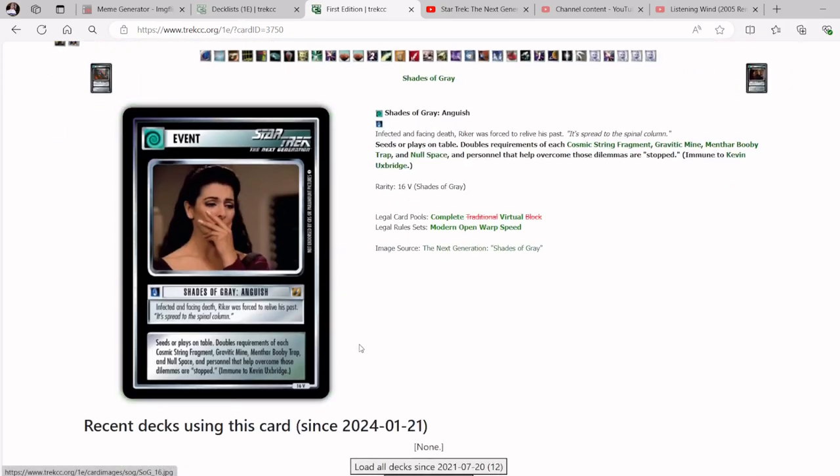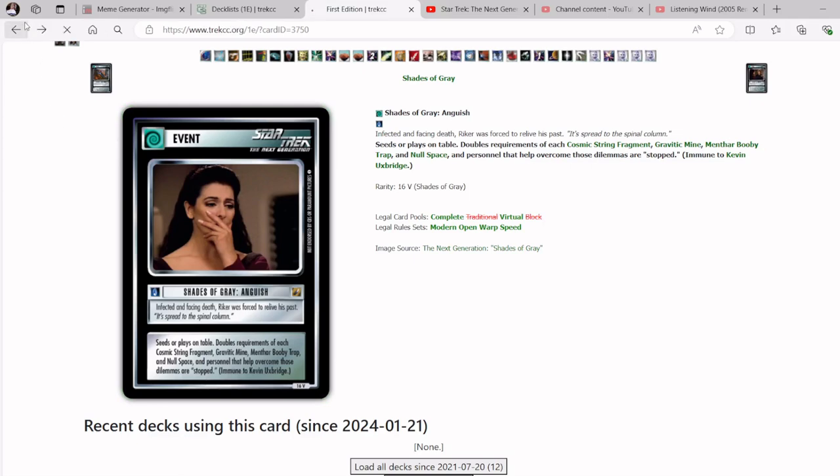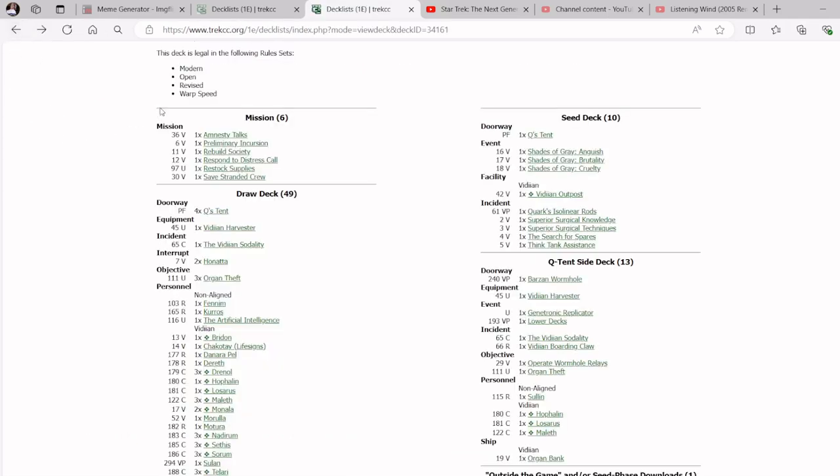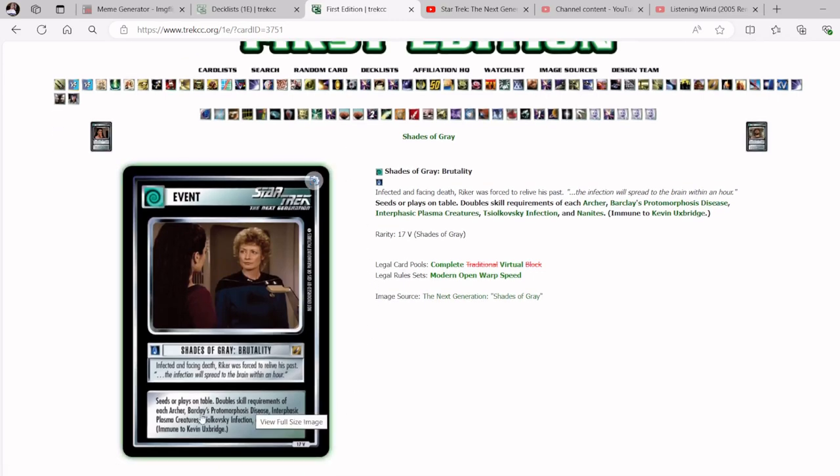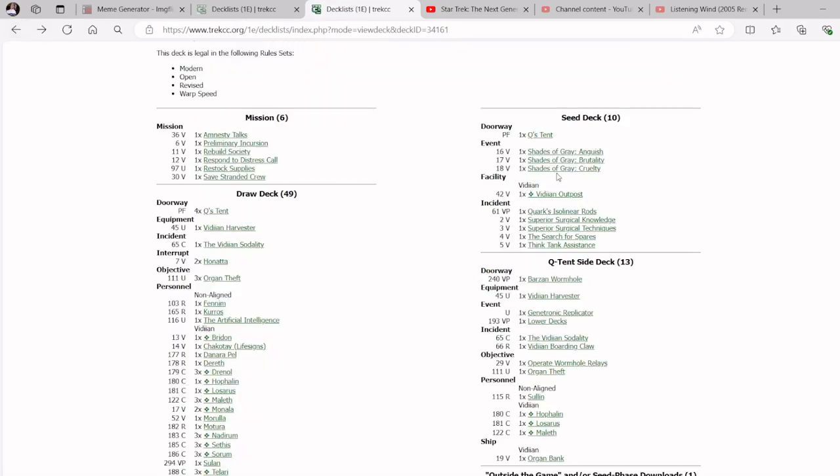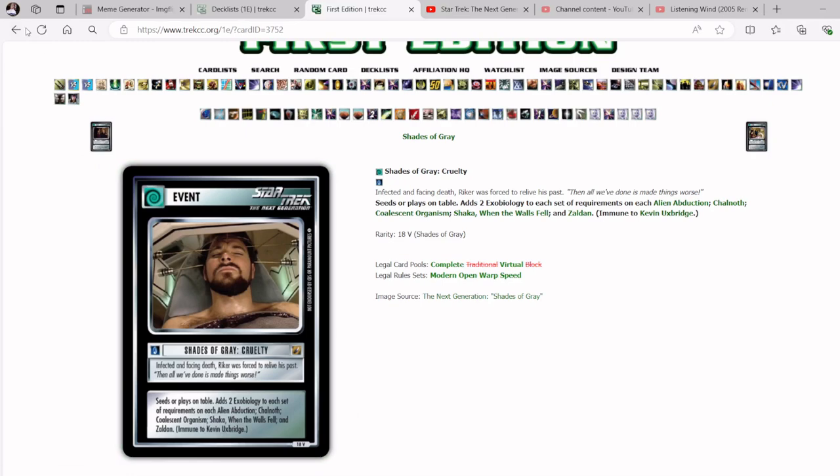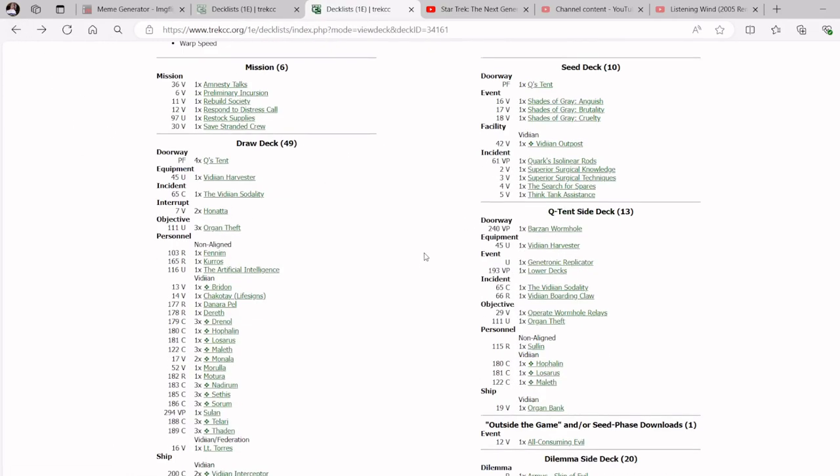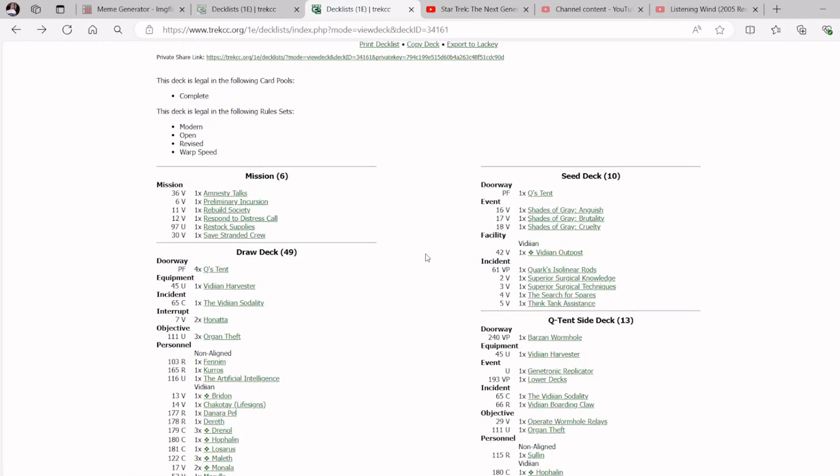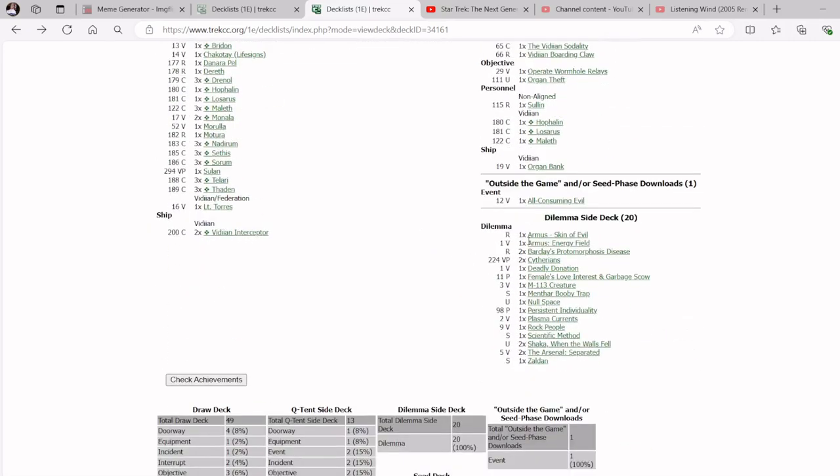Anguish boosts by doubling the requirements of these dilemmas, and even if they overcome it by randomly having it, those people are stopped and won't contribute to the next dilemma. Brutality doubles the skill requirements of these dilemmas. And lastly, Shades of Grey cruelty adds two exobiology to these dilemmas.